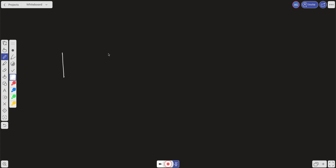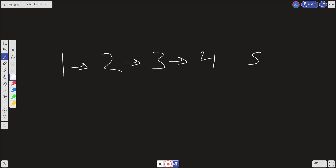We have one, two, three, four, and five, where one points to two, two points to three, and so on, with the last pointing to null. When dealing with linked lists, we want to use pointers. We'll have a current pointer, a next pointer initialized to null, and a previous pointer also initialized to null. We want to traverse through the list and every time we traverse, we want to reverse these pointers — one to two, two to three — switching them from left to right over to right to left.